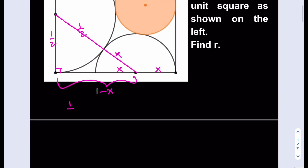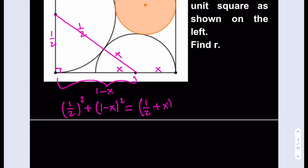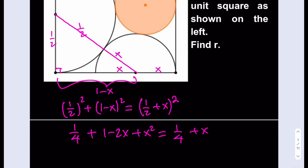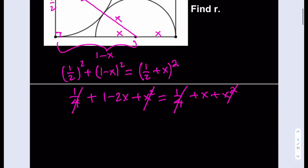Let's go ahead and write down our equation. We get (1/2)² + (1 − x)² = (1/2 + x)². Expanding: 1/4 + 1 − 2x + x² = 1/4 + x + x². The 1/4 and x² cancel out, leaving a very simple equation. Putting all the x terms on the same side gives 3x = 1, so x = 1/3.